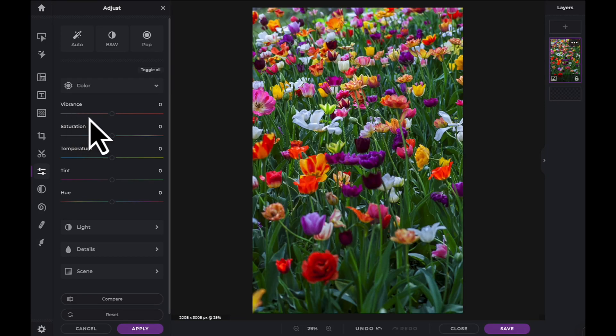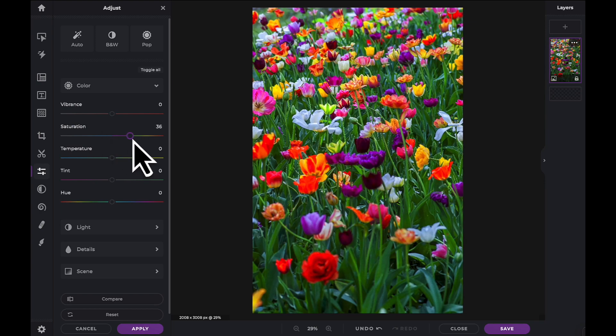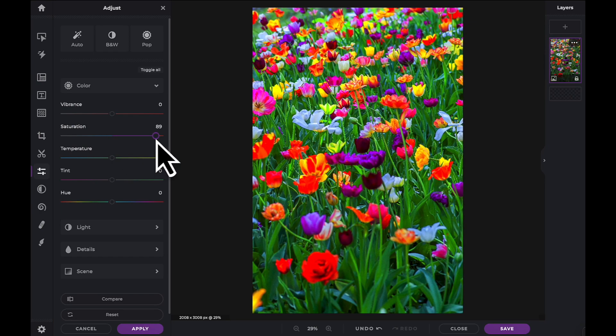While the Vibrance slider affects mid-tones, the Saturation slider affects every pixel on your screen, adding or subtracting saturation.